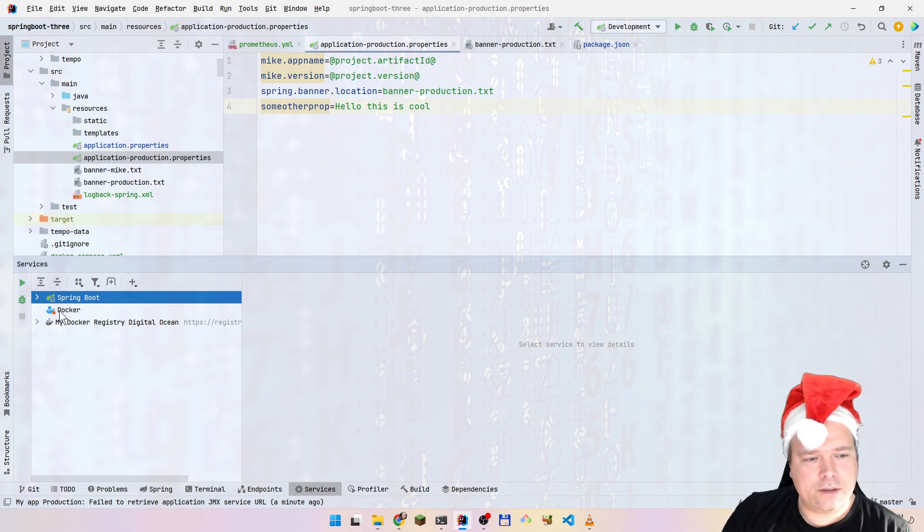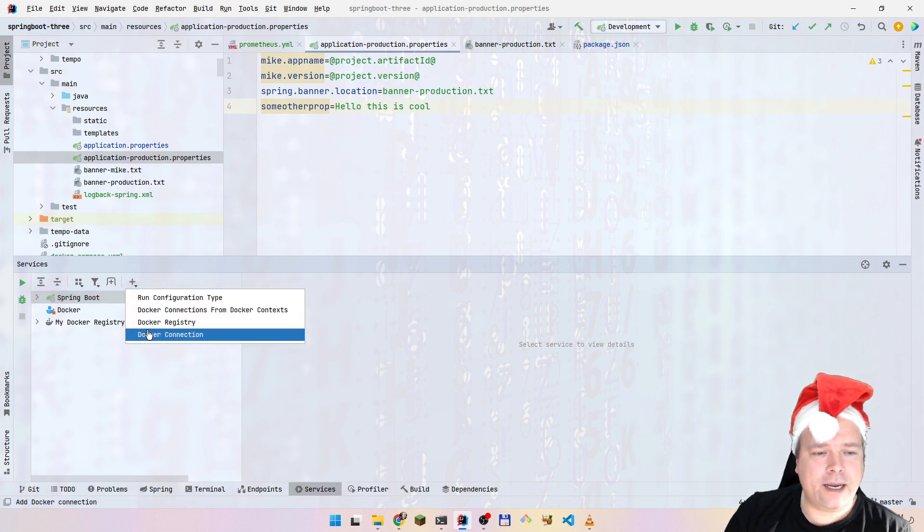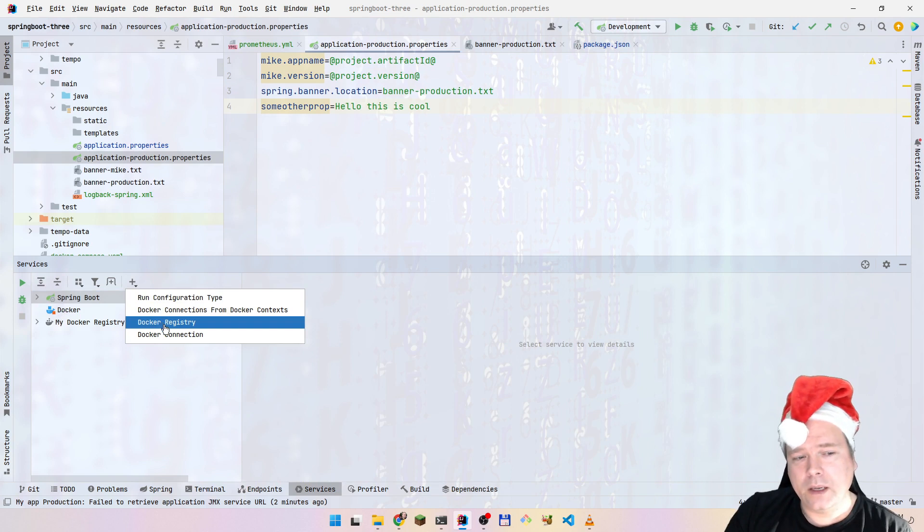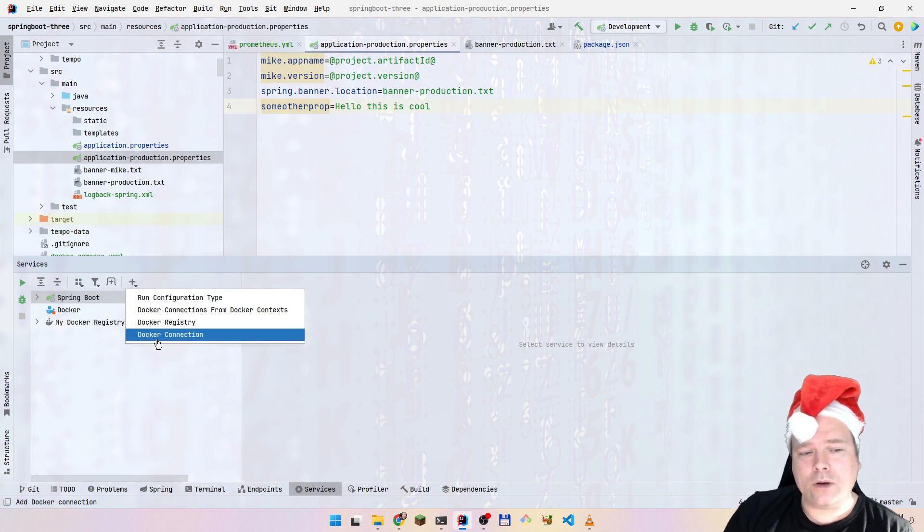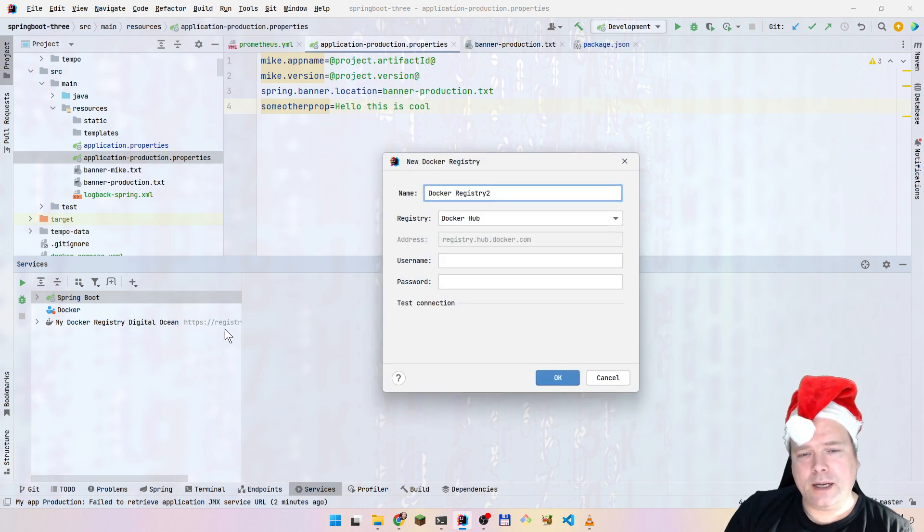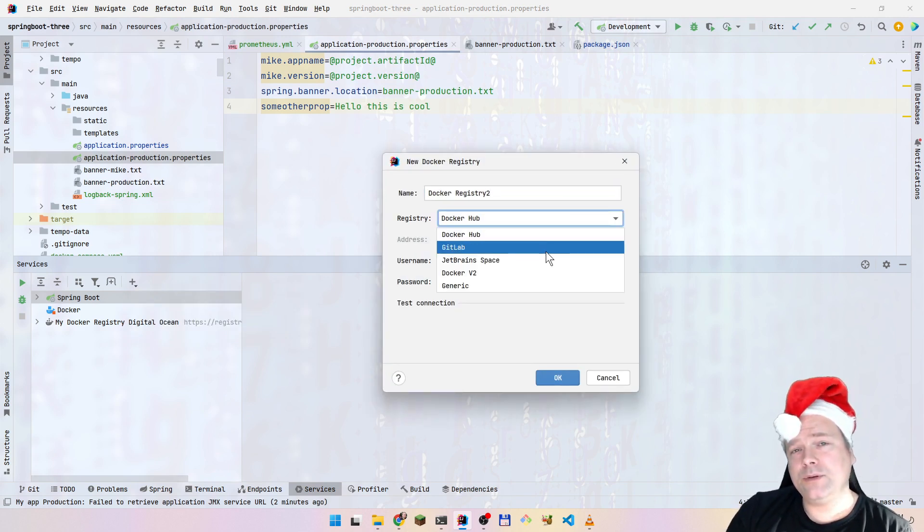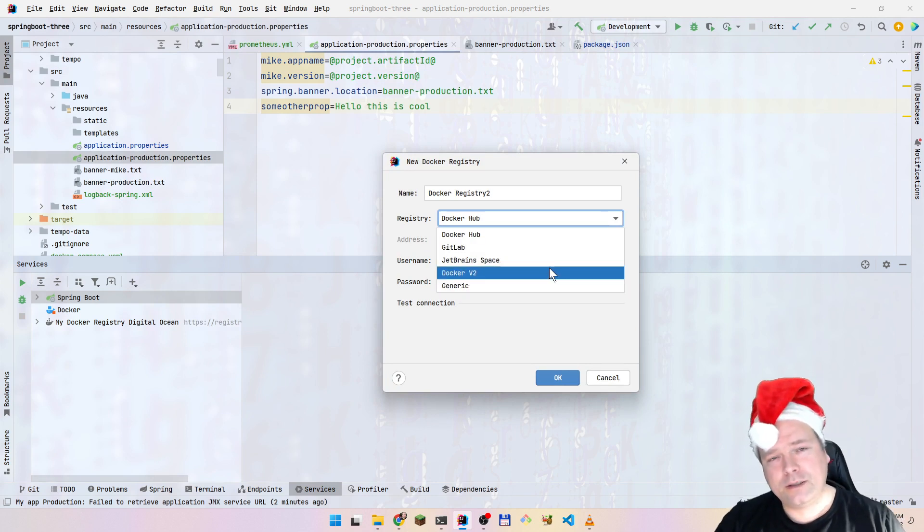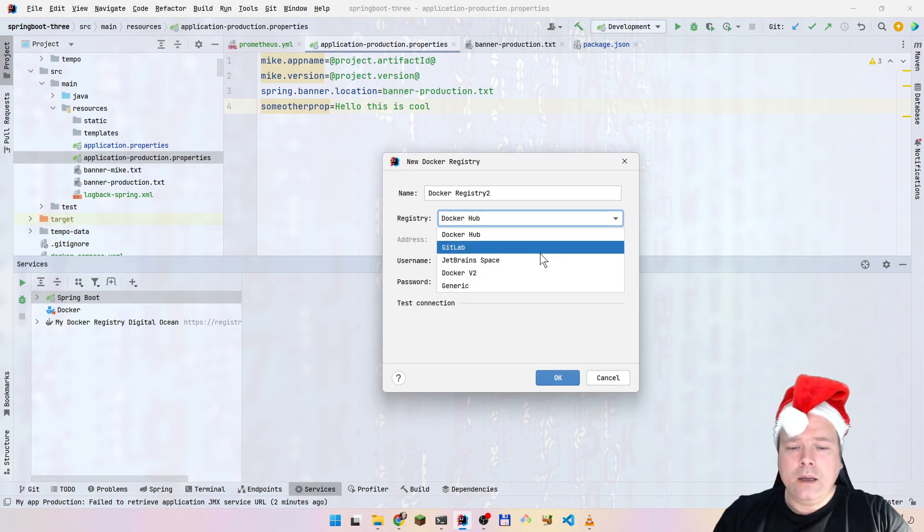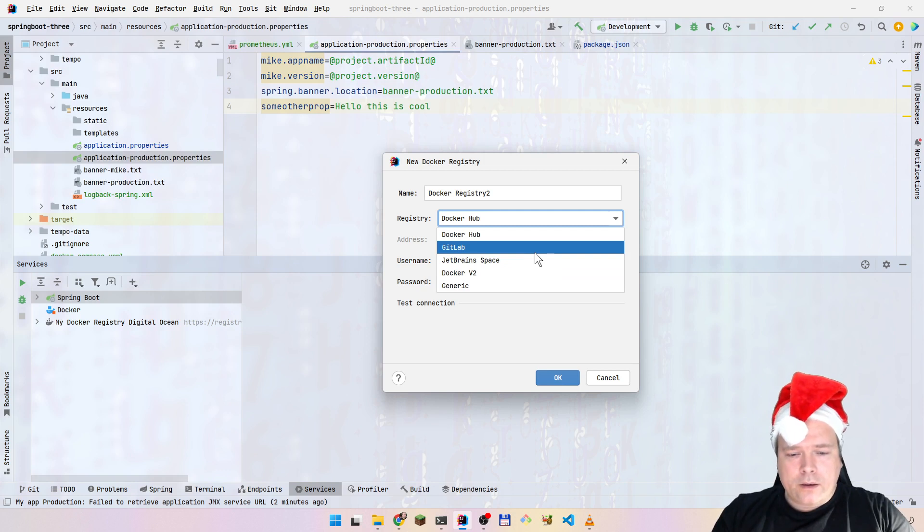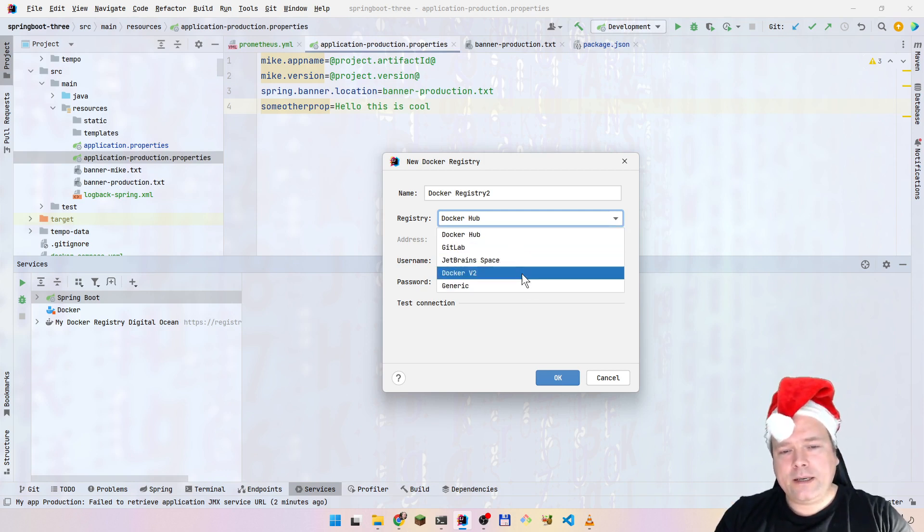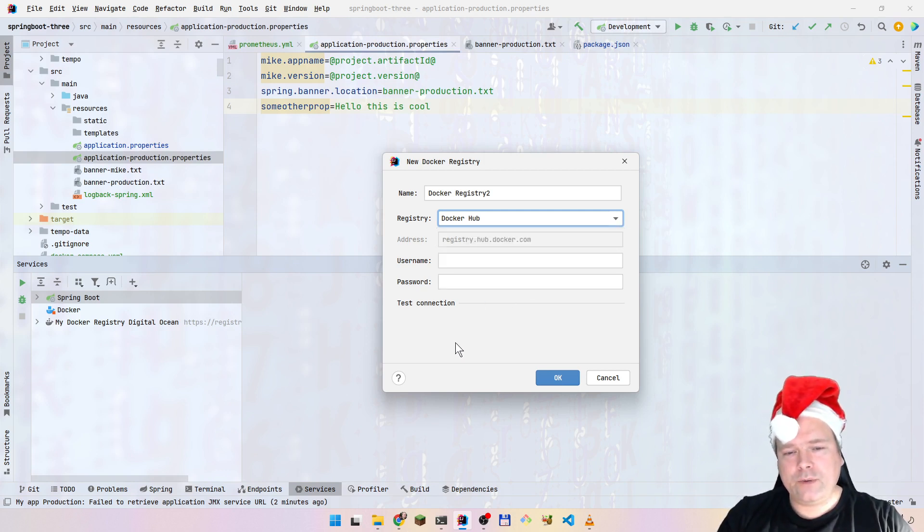The main thing is Docker. You can press plus right here. Then you can add a Docker registry. You can add a Docker connection. The Docker registry, unfortunately only works with some kinds of registries. I'm using Digital Ocean's Docker registry, and it is not supported. It does not matter which one of these I choose.